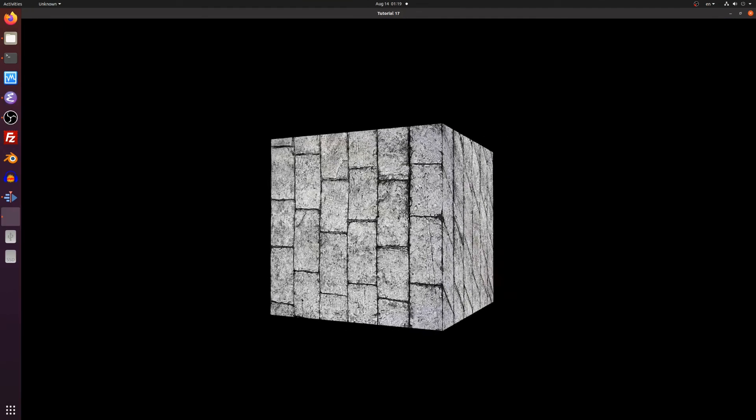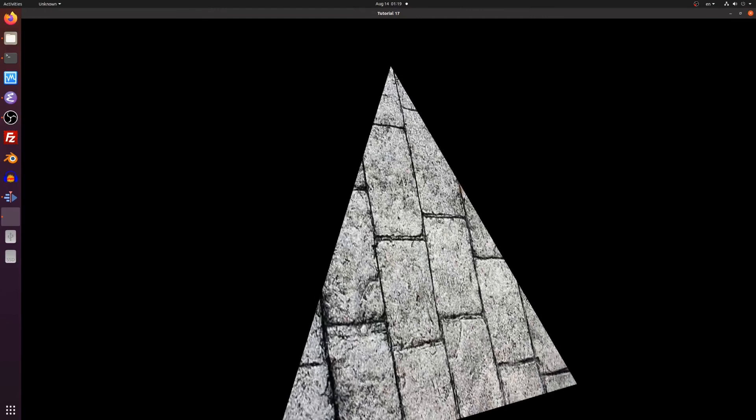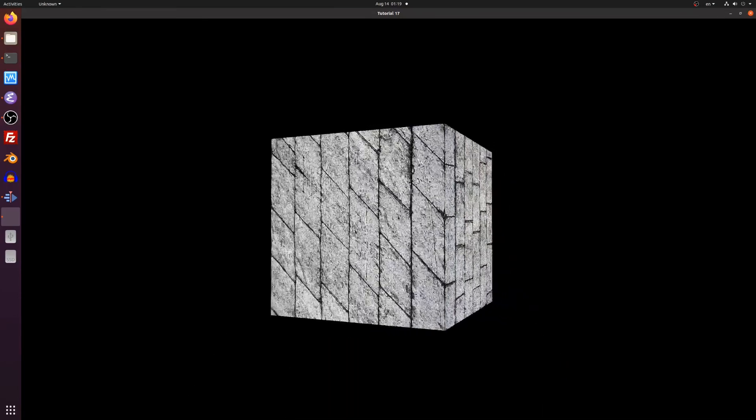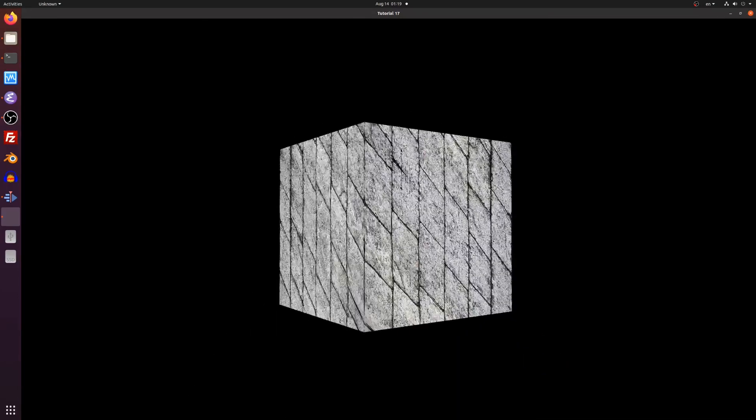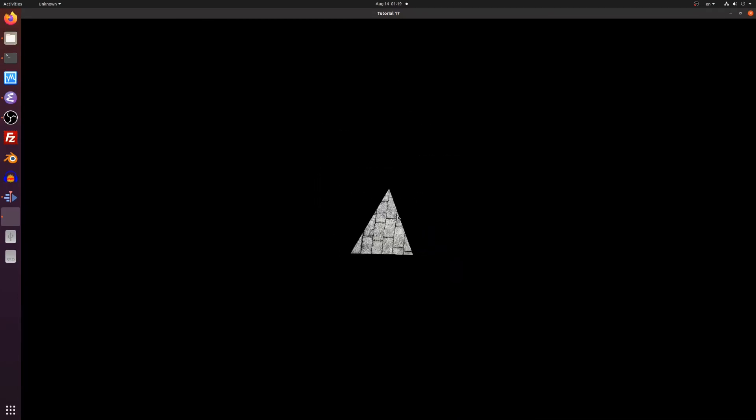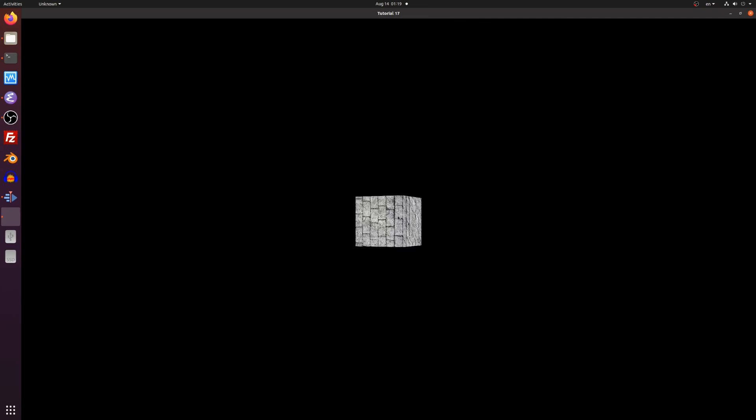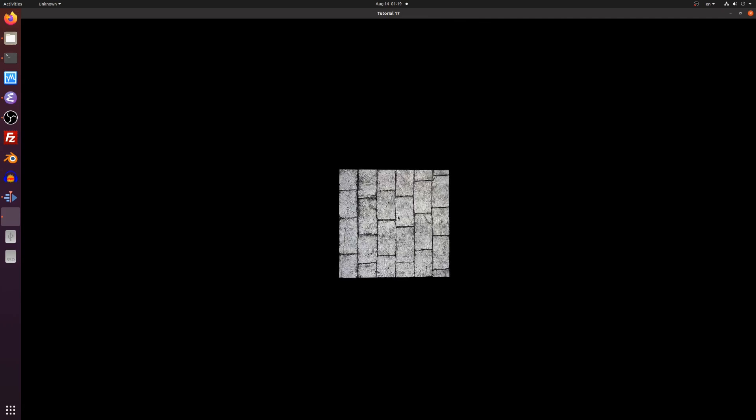We can switch between the cube and the pyramid by clicking on 1 or 2. We can go back a bit and switch between them again and as you can see it remains consistent because